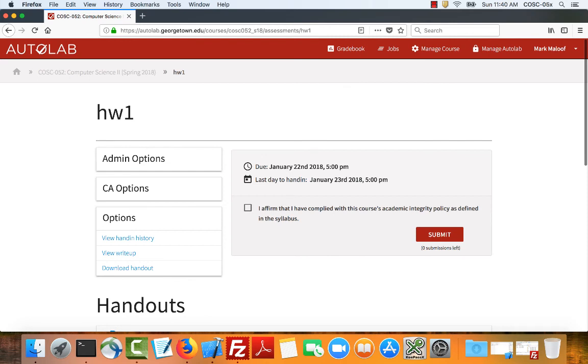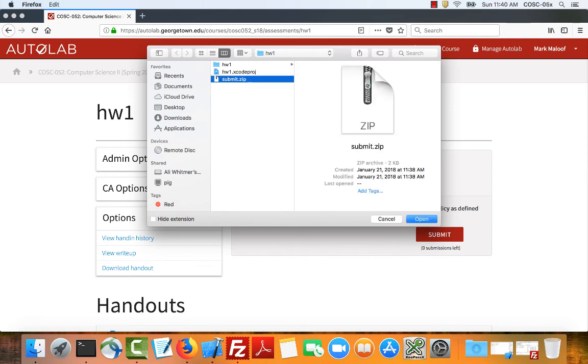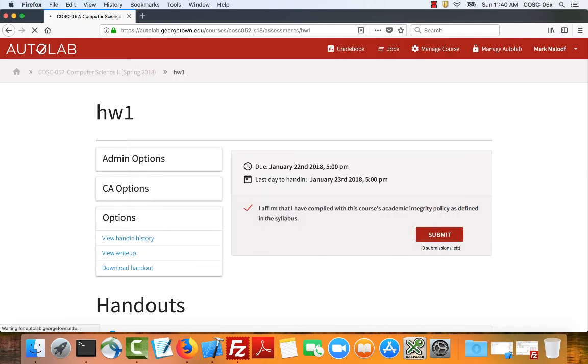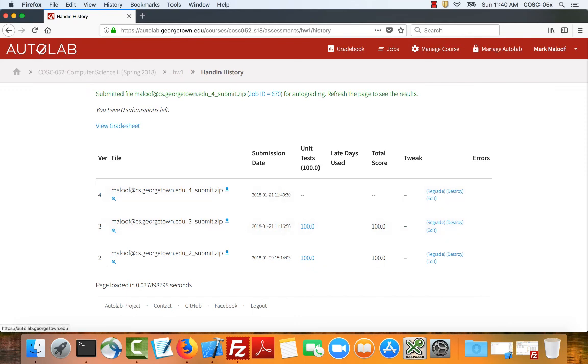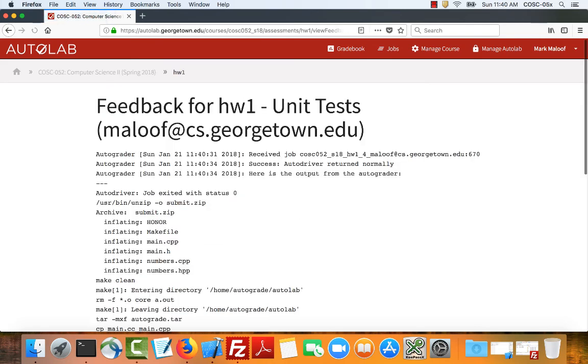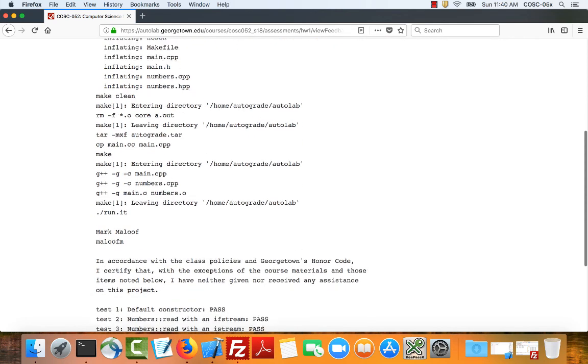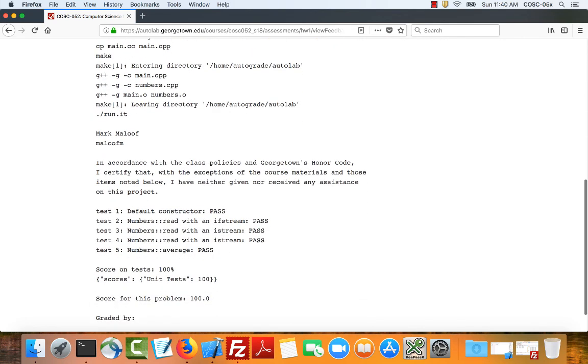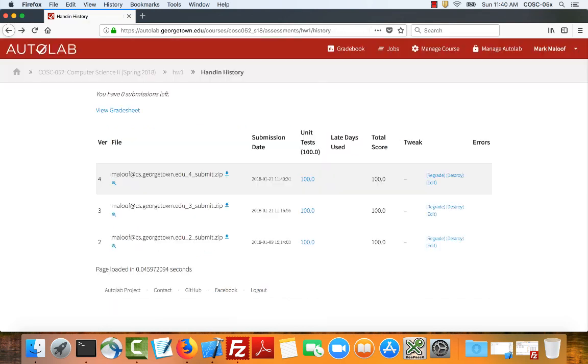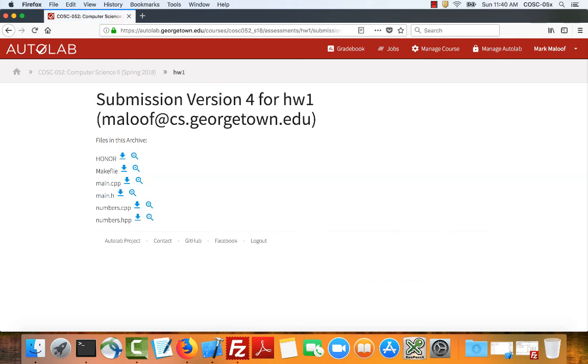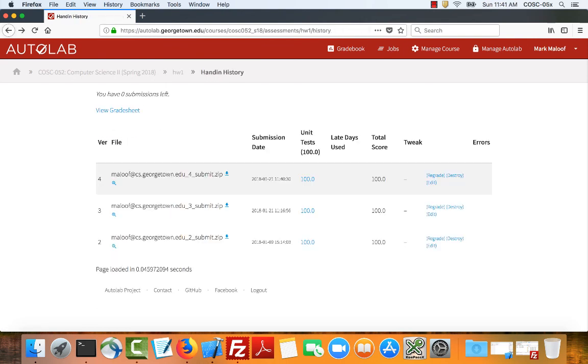So now that I've performed the homework check, I can go to homework one and I can submit this. It's telling me I have zero submissions left, but since I'm an instructor, I think I get a pass. So now it sits here. I refresh. You can see that I got a hundred and this is the transcript. You can see that it made clean and then it makes your project. Here's my honor statement and then these are the tests that it ran. Again, I can use the magnifying glass to look at the files that I actually submitted. That's it.